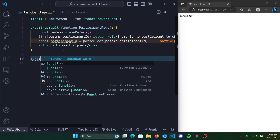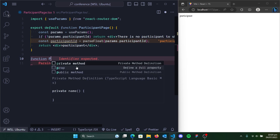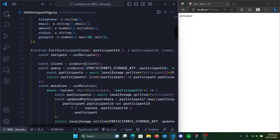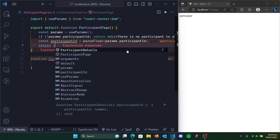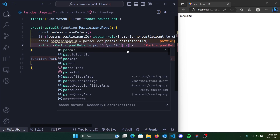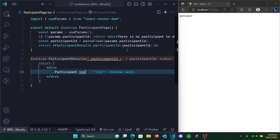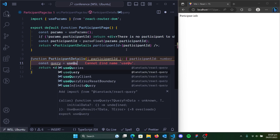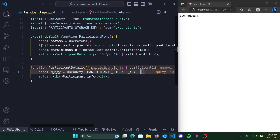Now we have the participant ID and we want to grab the participant's information from the database. We can simply create another component — let's call it participant details. We're kind of repeating what we've done for the participant form. We're going to call in participant details and pass in the participant ID. It's going to return a div with participant info shown. We want to grab this from a query using React Query — we're going to use useQuery, passing the keys that we want.